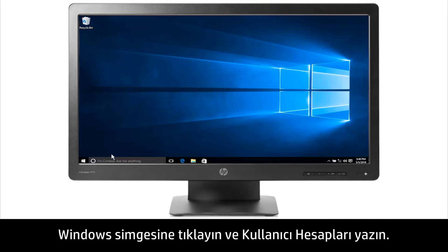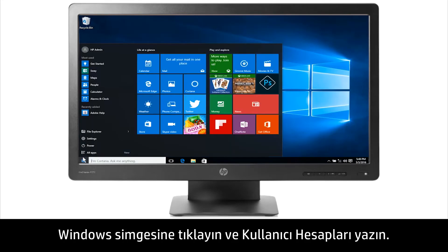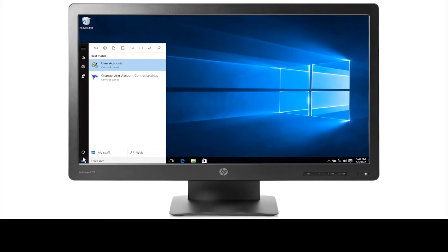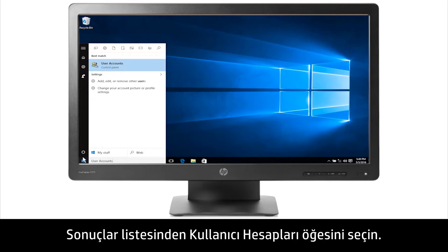Click the Windows icon and then type User Accounts. From the list of results, select User Accounts.